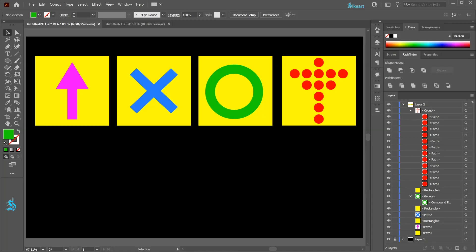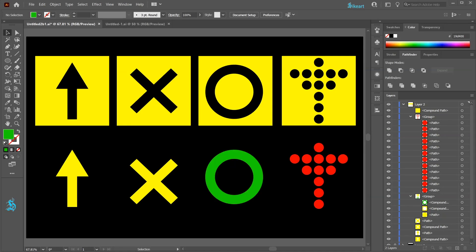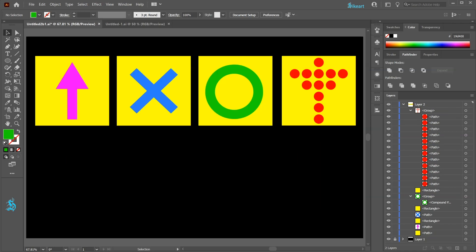Hello, today I'm going to show you a few ways to cut out shapes. Here we have 4 yellow squares with 4 different designs on top of them.